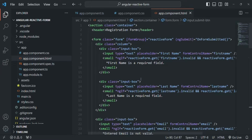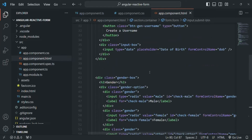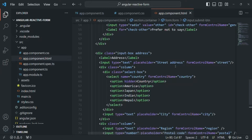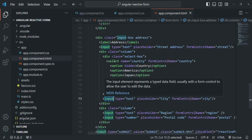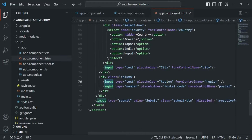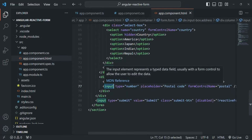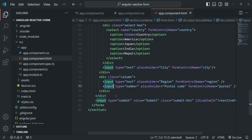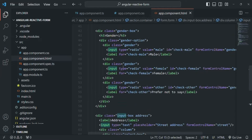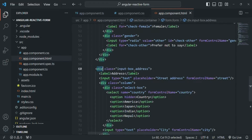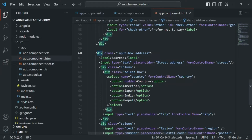In the second step, we go to the HTML. The address-related form controls — street address, city, country dropdown, region, and postal code — need to be present inside the address FormGroup. We wrap these controls inside a container div. If they are already inside a single container, that's fine; otherwise, create a container and move all the address-related form controls inside it.